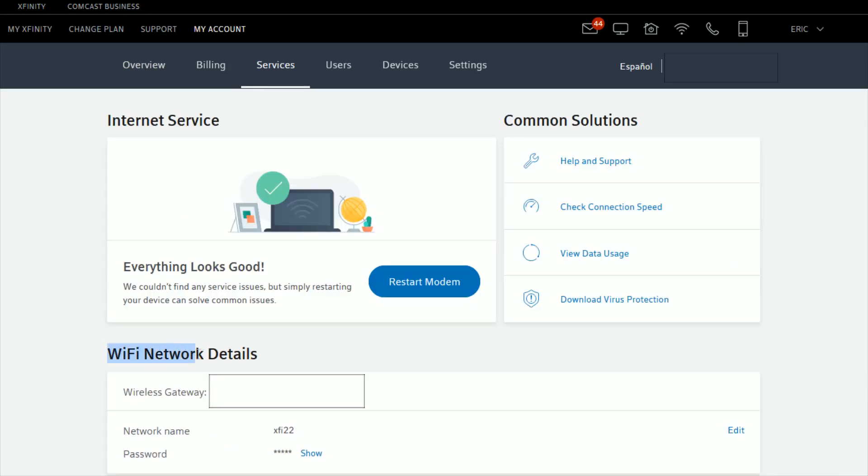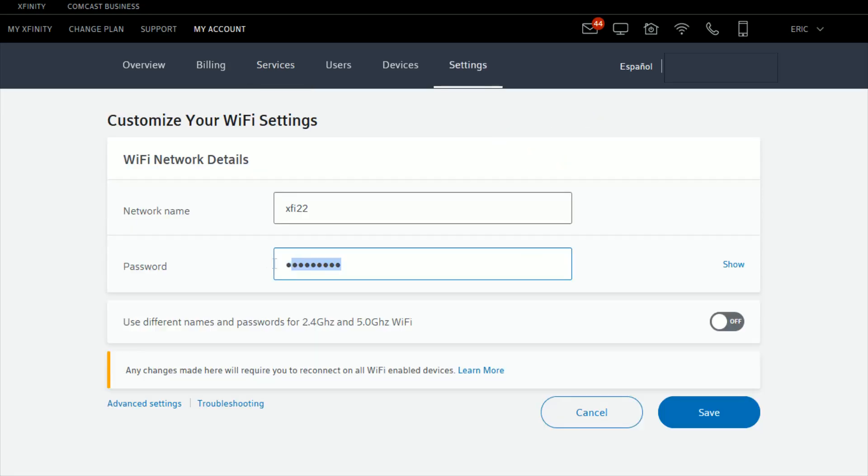Down here where it says Wi-Fi network details, you have the name of your network and then below that you have your password. So if you want to change your password, just go over here and click where it says Edit.